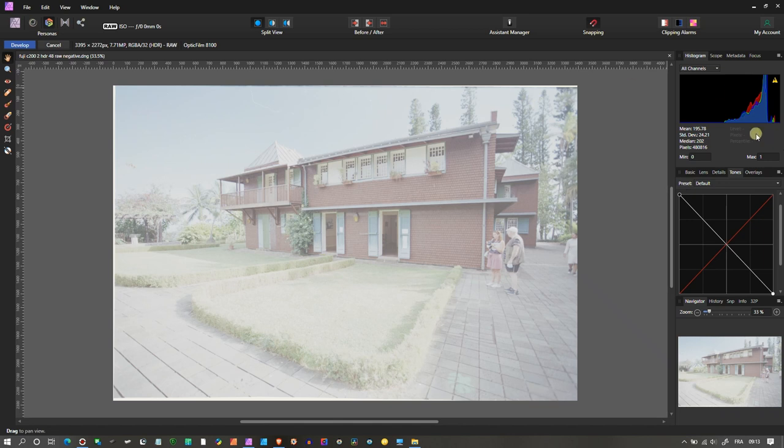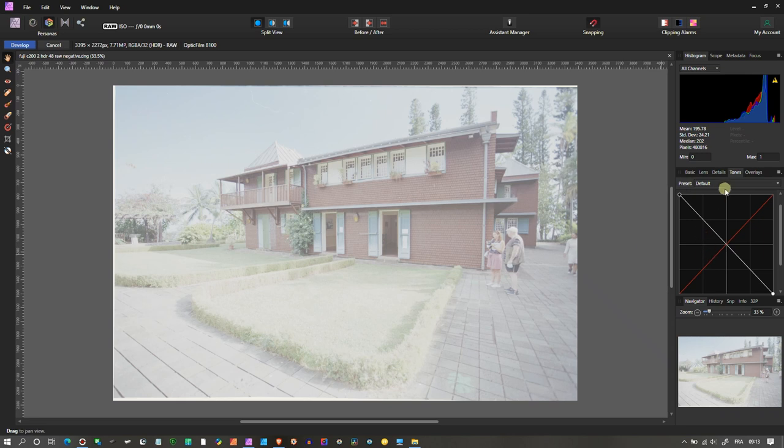What you need to do is two things. You can look at the histogram—it's really far on the right, so that means it's super bright. You need some contrast and you need to bring back some color.